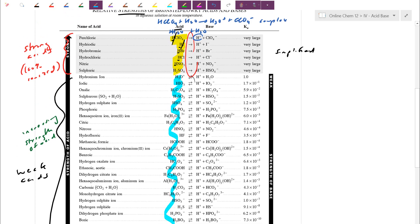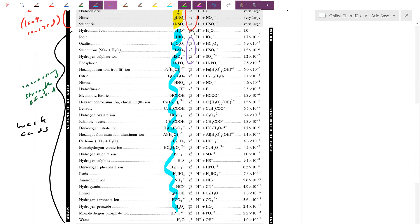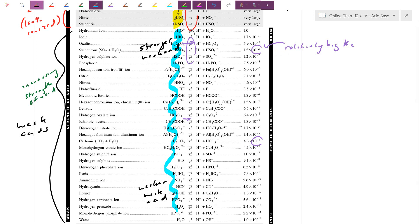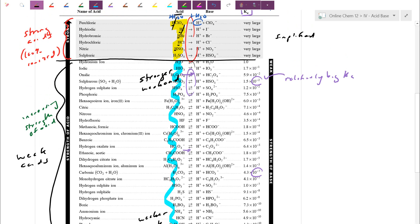Looking at the equilibrium constant Ka: all the weak acids have small Ka values — reactants are favored. But relatively speaking, a Ka of 10⁻² is larger than 10⁻⁷. So yes, overall we're weak — not 100% dissociated — but relatively, the higher up on the chart, the stronger the weak acid. We're increasing strength going up until we breach that line and go 100% ionized. That's the distinction between strong and weak.